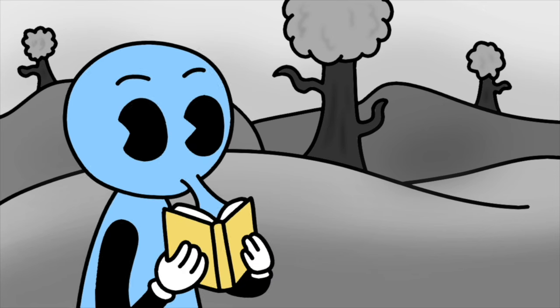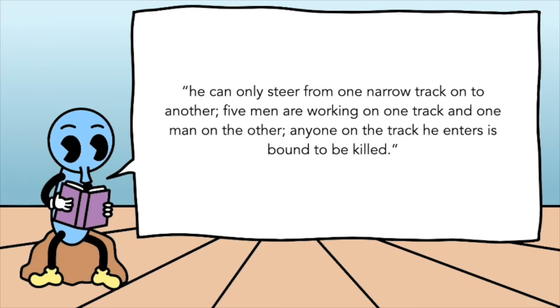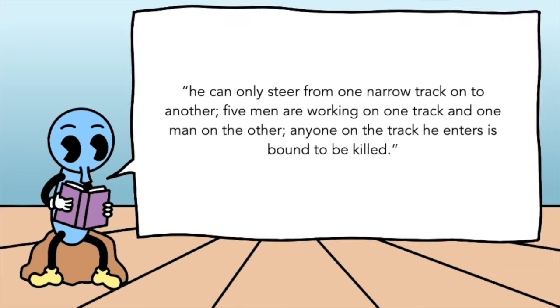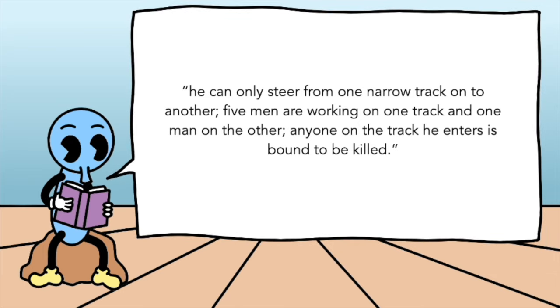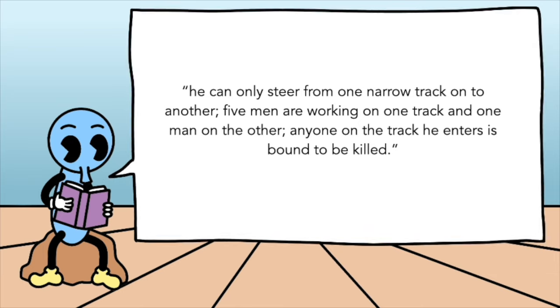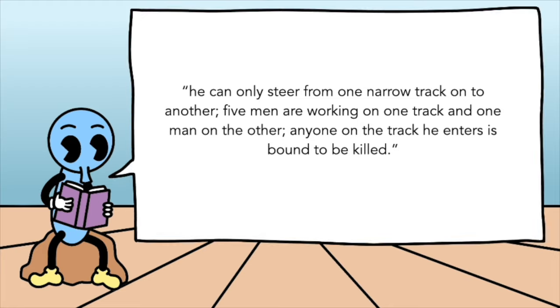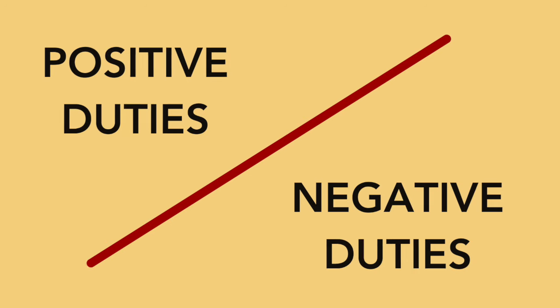So we got the driver of a runaway tram, where he could only steer from one narrow track onto another. Five men are working on one track, and one man on the other. Anyone on the track he enters is bound to be killed. Now why are we intuitively more fine with the driver steering onto the track with one person, as opposed to the judge condemning an innocent man?